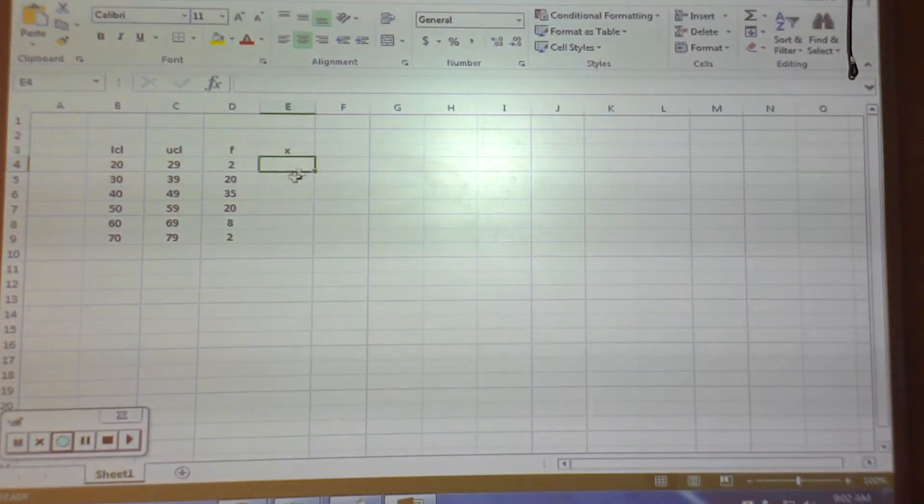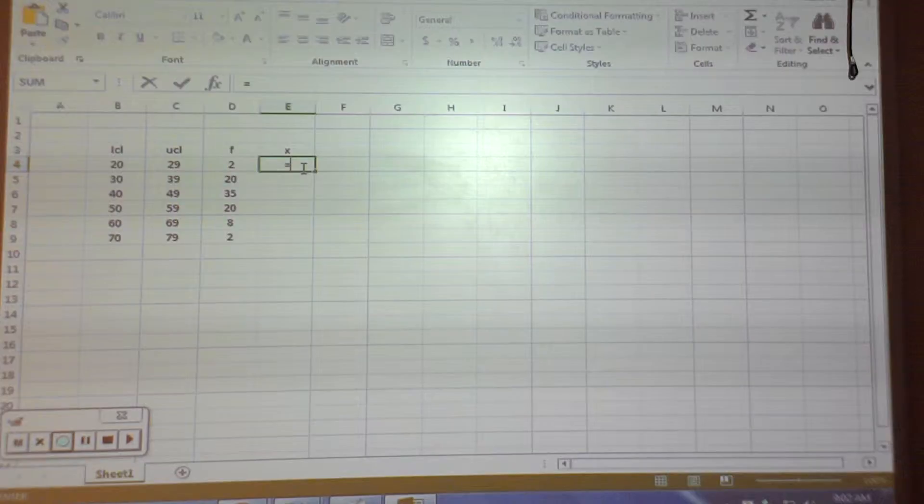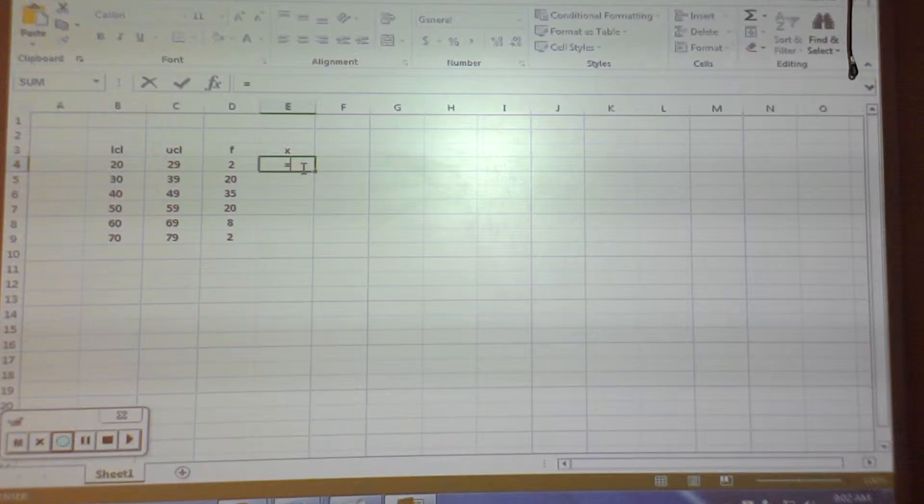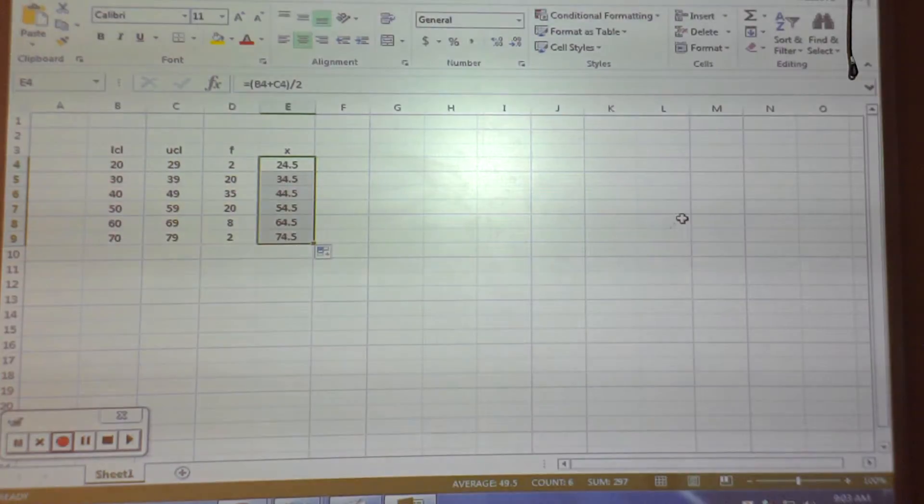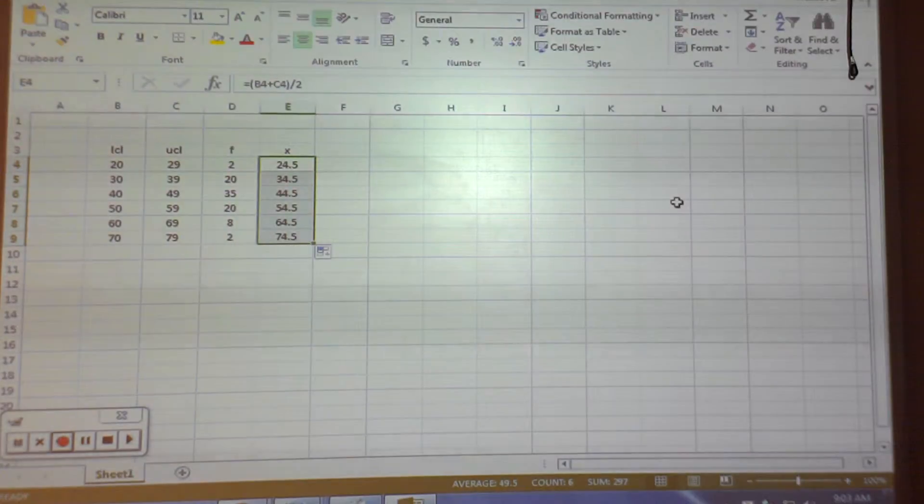And what is X? That's the midpoint. So, I'm going to say equals. And class boundaries would be 19.5, 29.5, 29.5, 39.5. Okay, you should already have those.